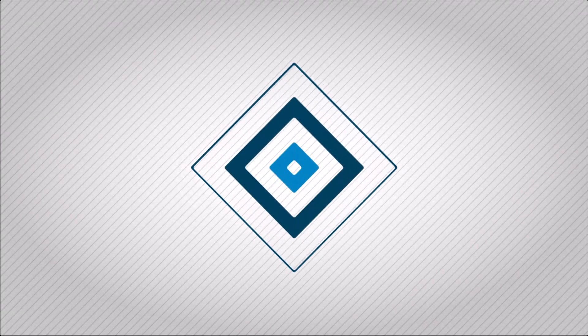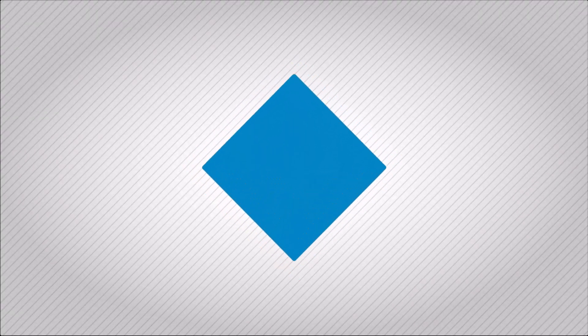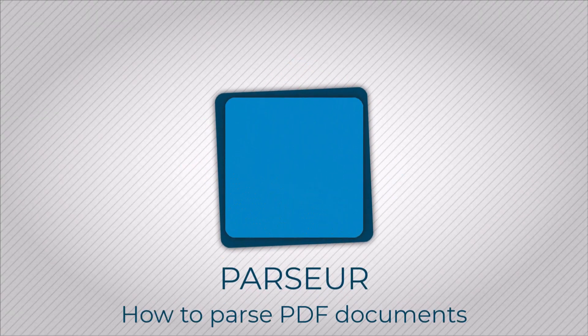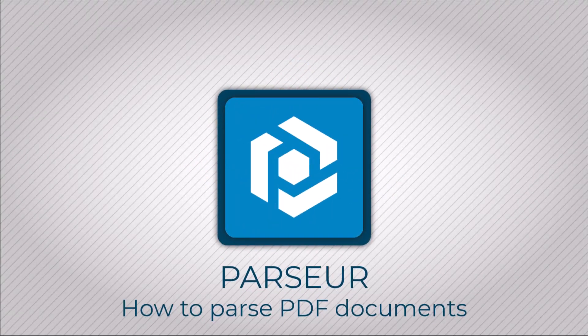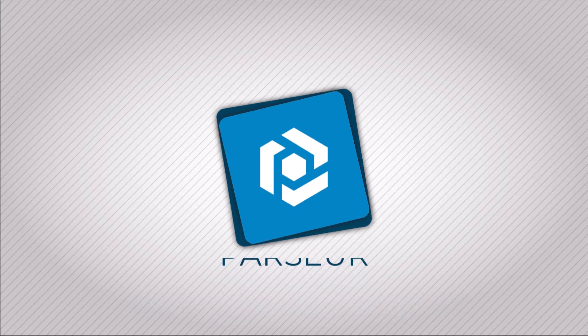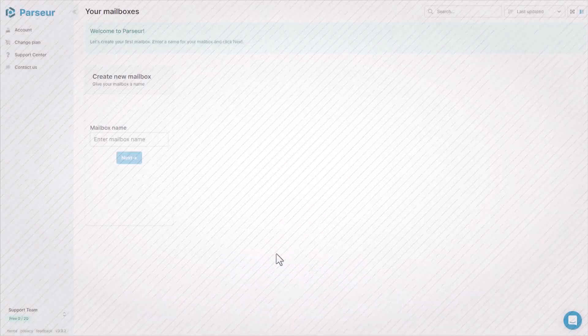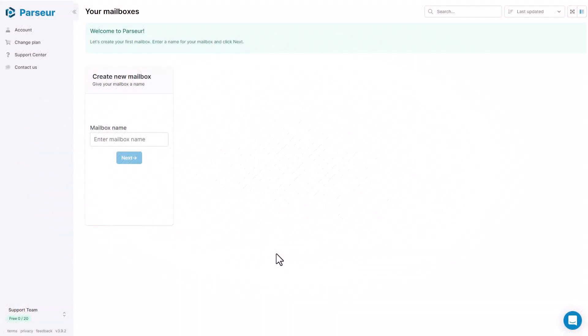Hello, it's Sylvain from Parser and today we are going to parse PDFs with a new engine. This engine is made to extract data from PDF documents such as invoices or receipts.